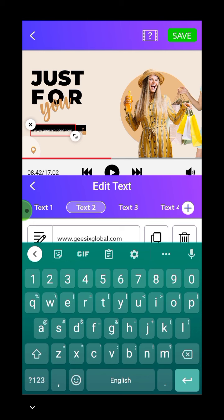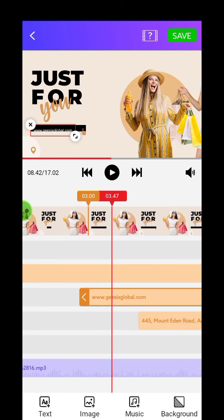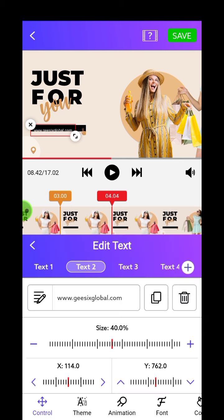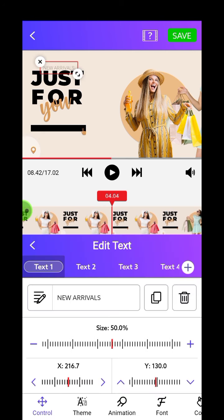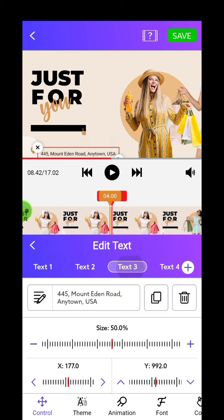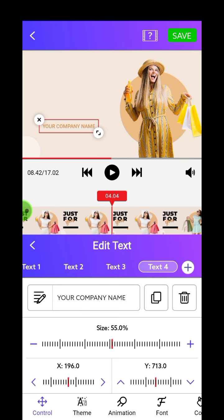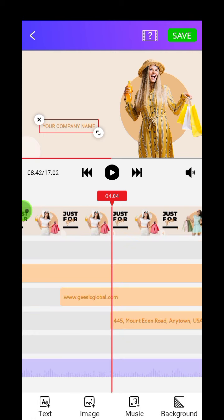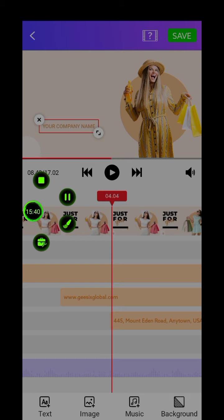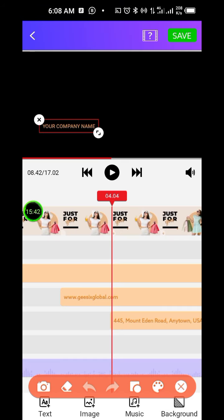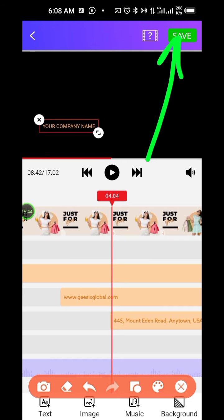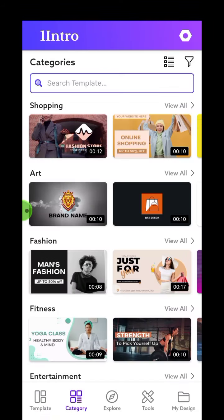You have text one, text two — so if you want to edit all the texts you click on 'Texts'. You have the first text which is 'New Arrival', the third text which is the address, and the fourth one which is your company name. Once you're done you click on Save. That is how you use these apps.